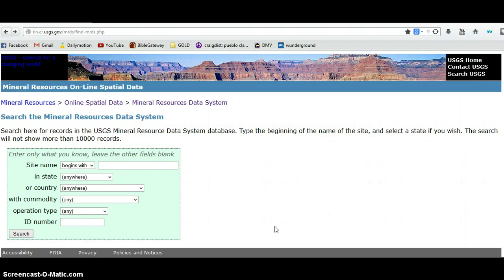Basically I'm going to do a series of short videos using some various online resources I use, pretty much all of which are government. This is the United States Geological Survey, the USGS — this is their Mineral Resources Data System.